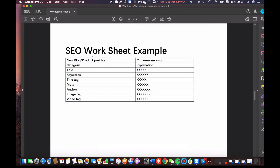This is a SEO worksheet example. When we ask somebody to help us update the SEO, we give you the blog or product post information including categories, title, keywords, title tag, meta, anchor, image tag, and video tag. That's the part for somebody to fill in the blanks and maintain and keep the pages in perfect condition.